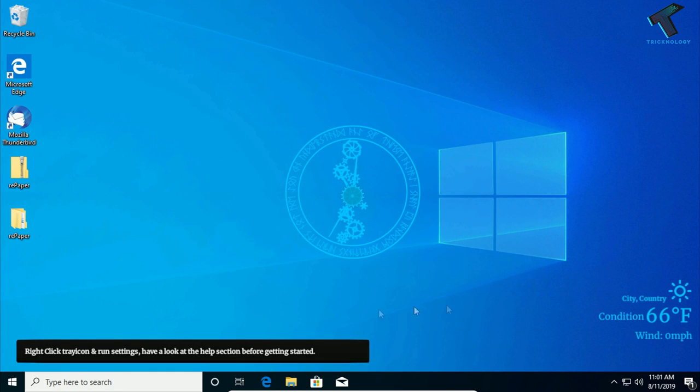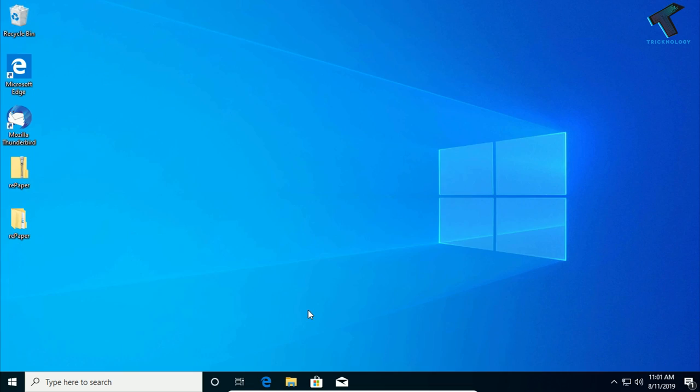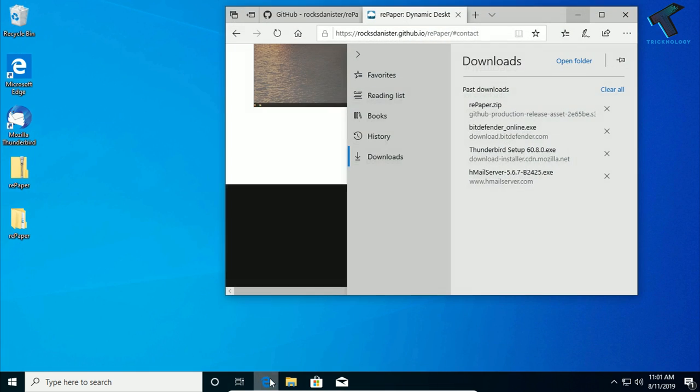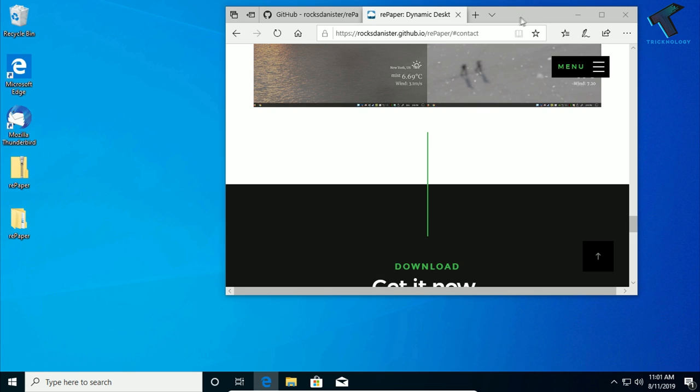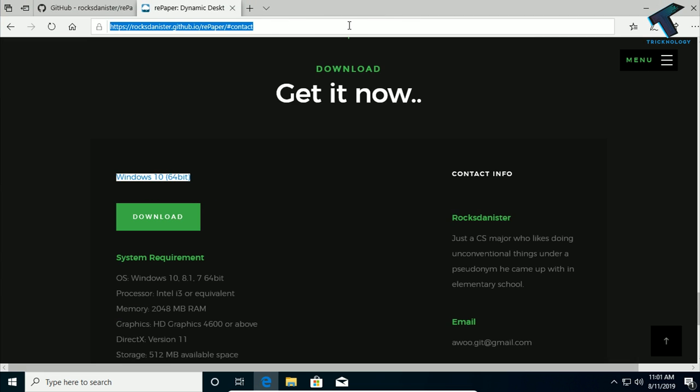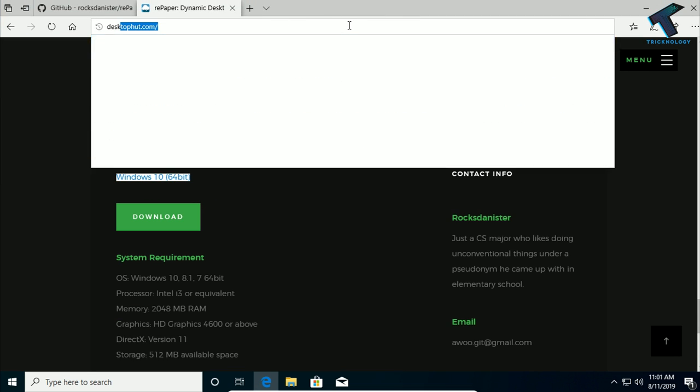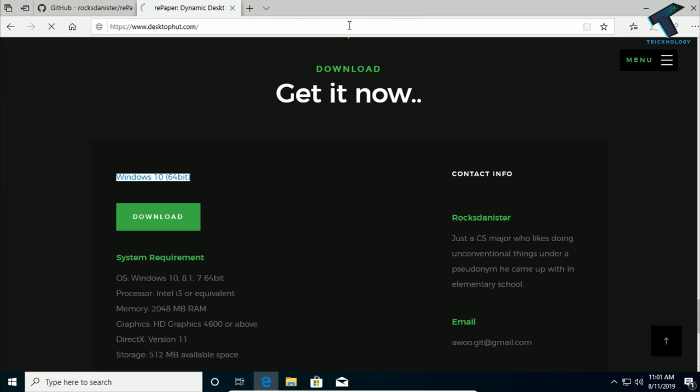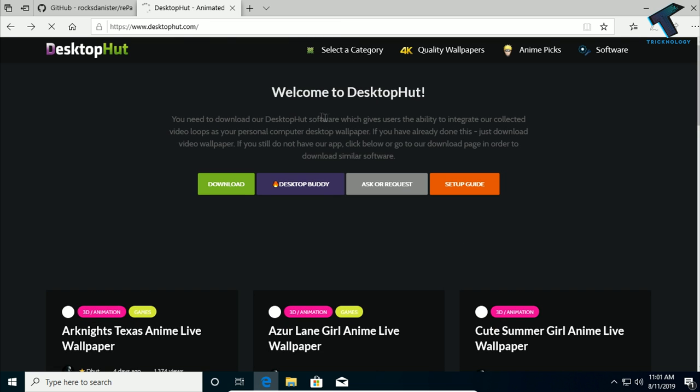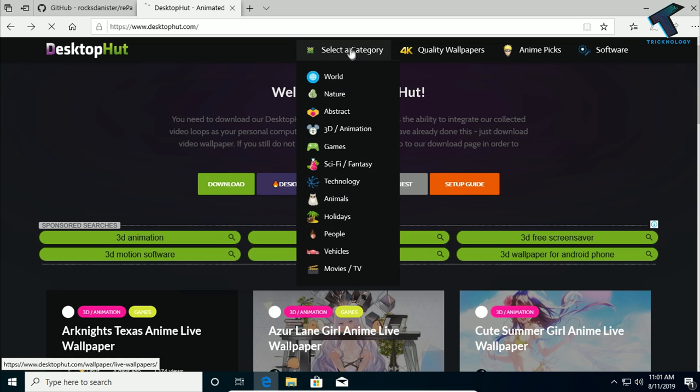Now what you have to do is open your internet browser and go to this website, which is called DesktopHut.com. I will give you this link also in my video description. After that, you have to select your category from here, which type of video wallpaper you want.